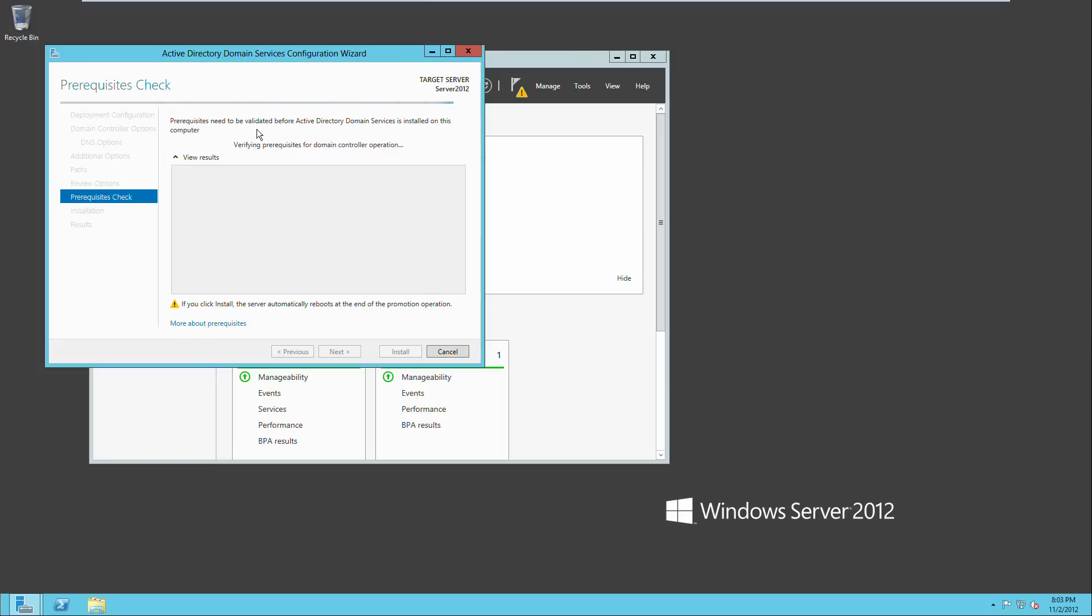Now it will validate everything that we just put in there. It'll check everything, make sure that it's all alright. And it'll come up here and say that it's okay. And then we can just click install.